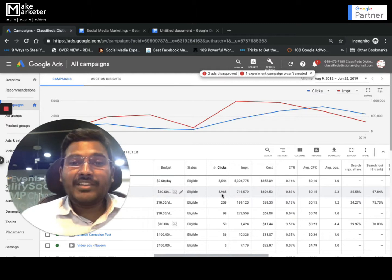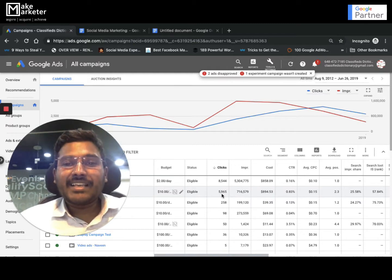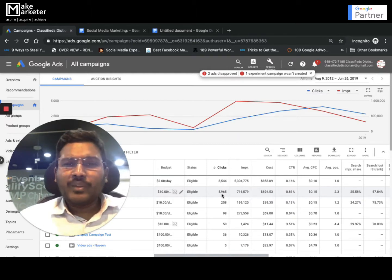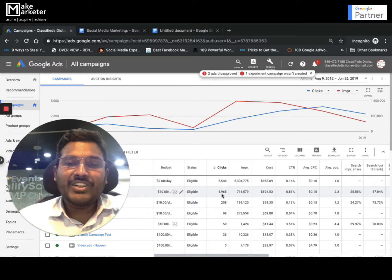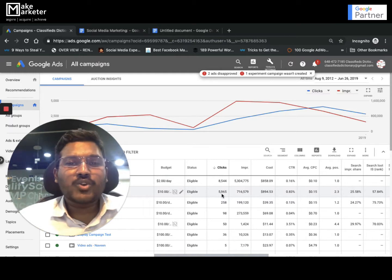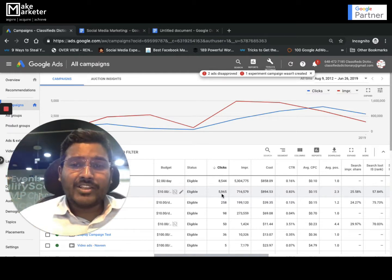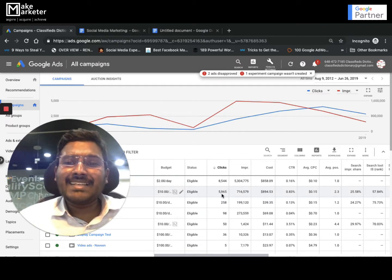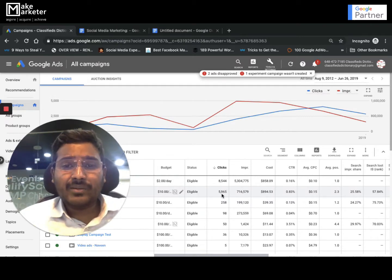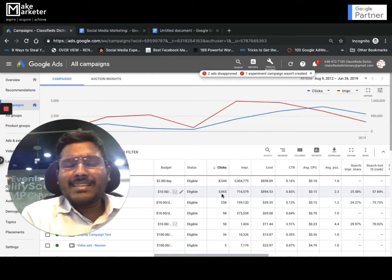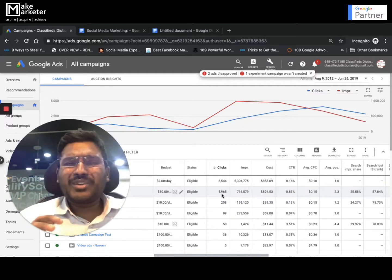Welcome guys. In this video we'll be discussing IF functions and countdown timers that you can use in ads. Remember, we're learning these things to get more clicks. More clicks means more CTR, more CTR means higher quality score, and Google will reward you with higher positions and lower actual CPC.